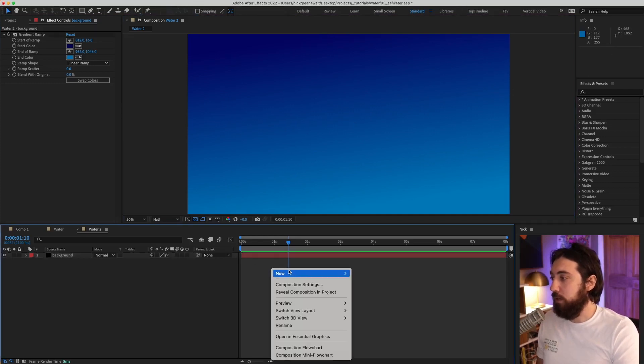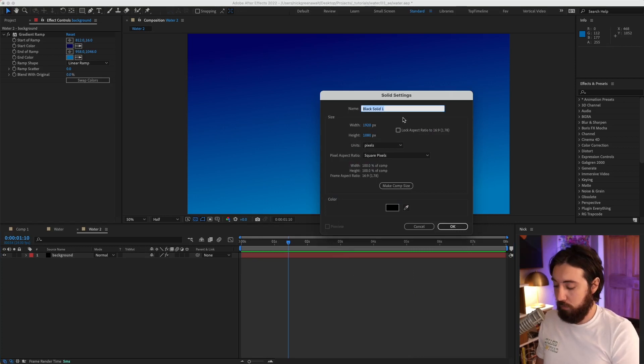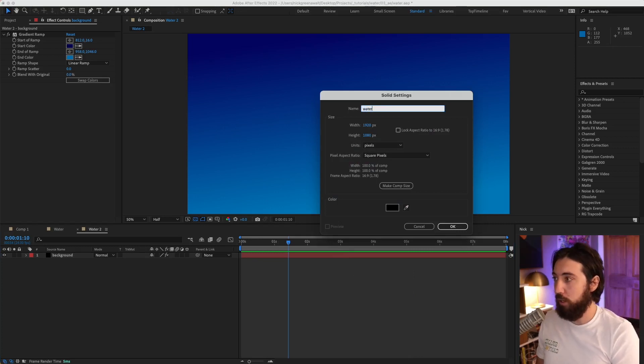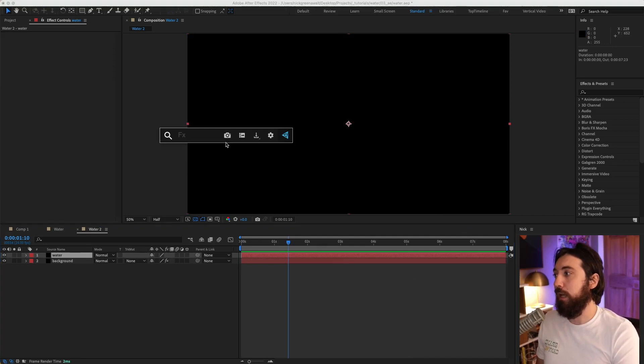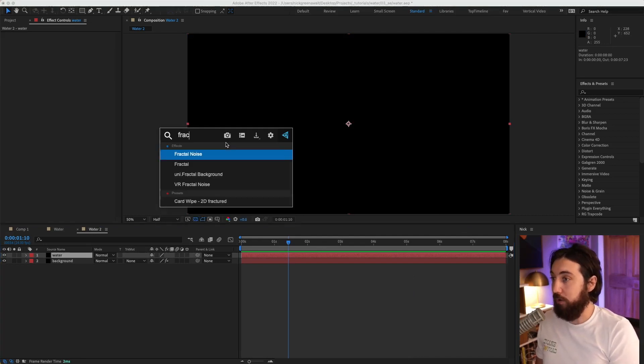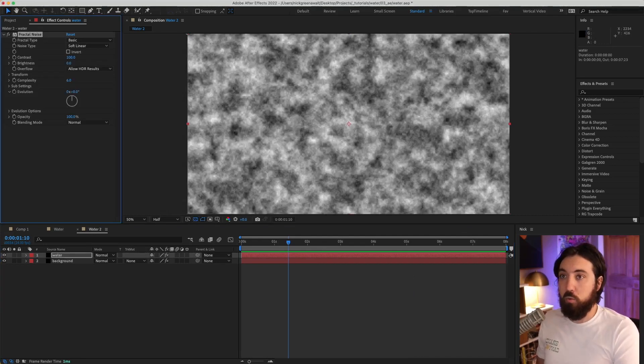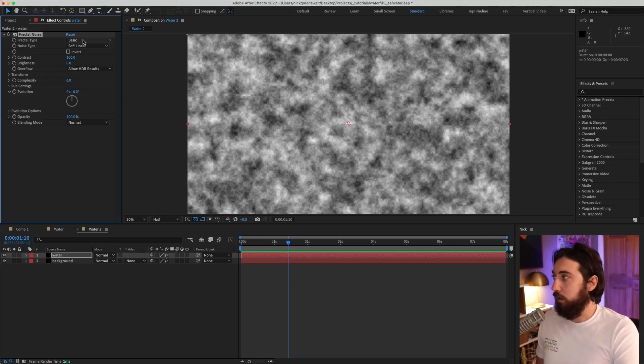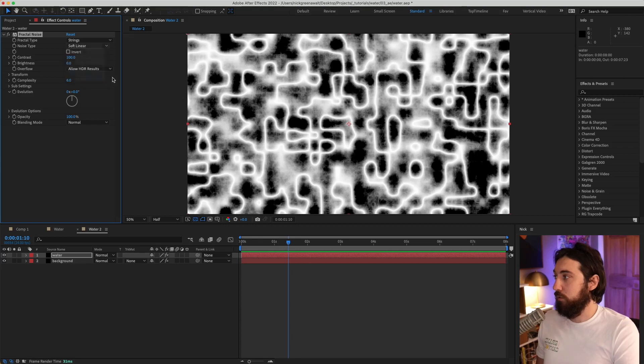Now let's do another new solid. We'll call this water. Great, that's great. And let's go ahead and add a fractal noise to this. Cool. All right, so let's change the type to be strings. Let's change the noise type to be spline.